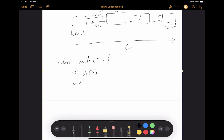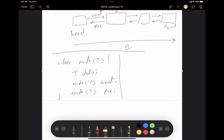Each node also has a connection to the next node and a connection to the previous node. So in the class node, which is generic, we have the data of the node, and then we have the next and the previous references. You can also create constructors or setters and getters, but here we're looking at a very simple definition of the node class in the double linked list.